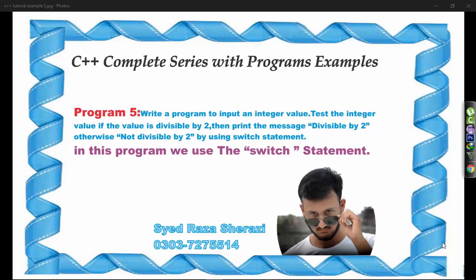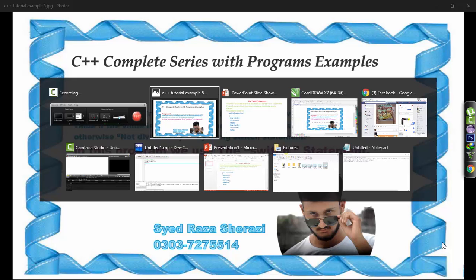Otherwise, print not divisible by 2 by using switch statement. So let's understand what is the switch statement.